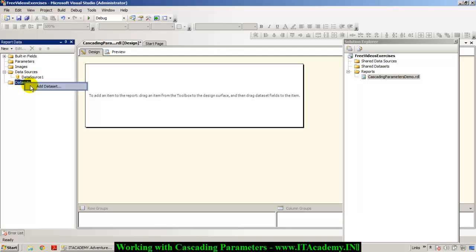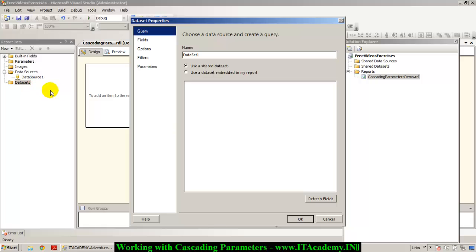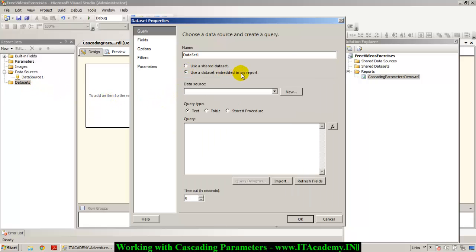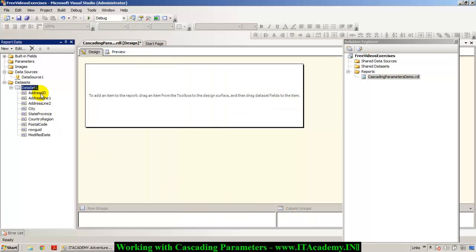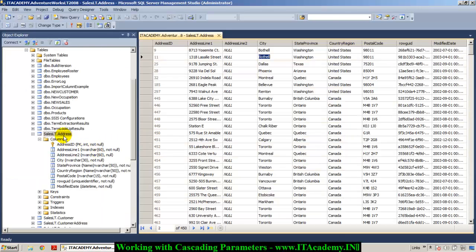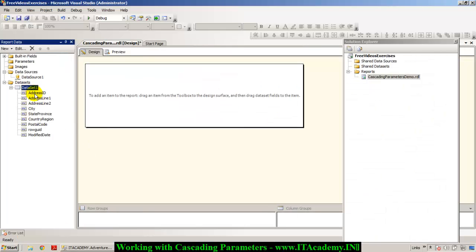Next, I need to get ready with my dataset. I click on 'Add Dataset' and I'm going to use a dataset embedded in my report using Data Source 1. The command I'm using is: SELECT * FROM SalesLT.Address. I click OK, and now you can see all the fields from the SalesLT.Address table in my dataset.